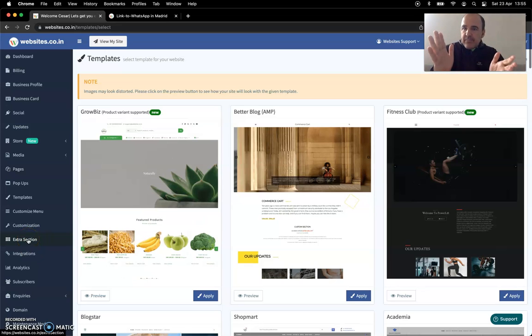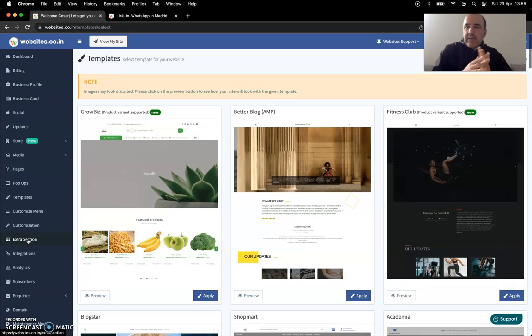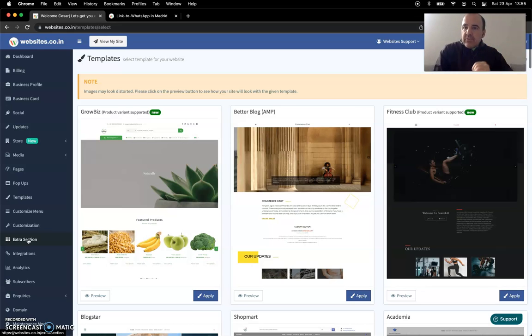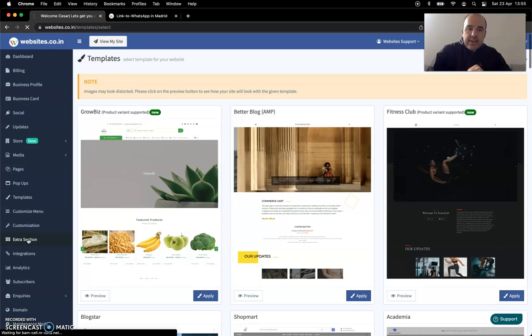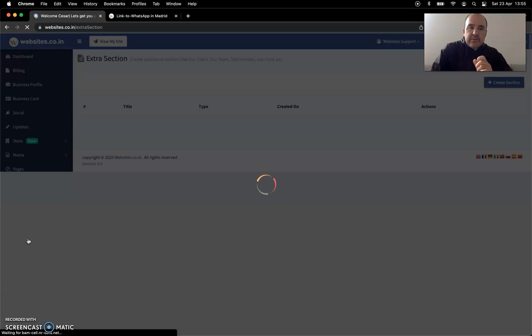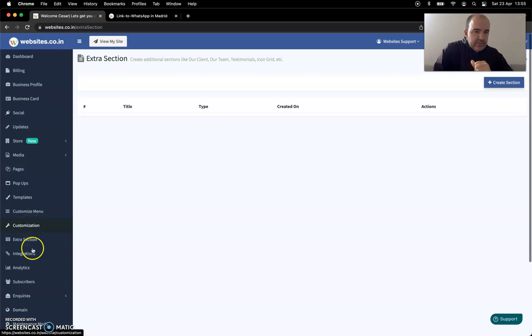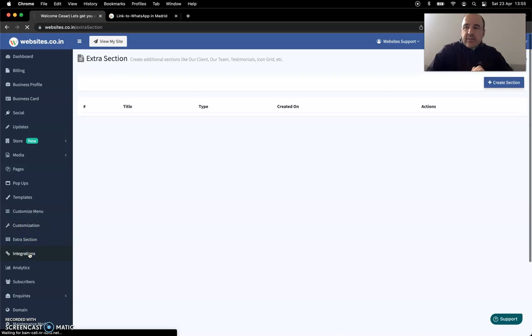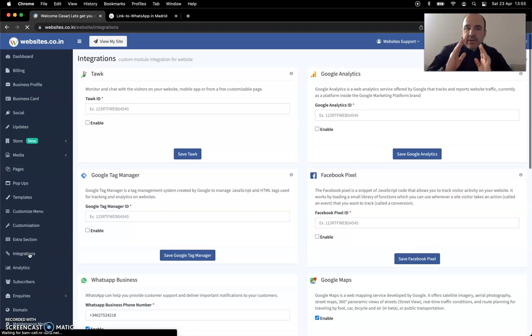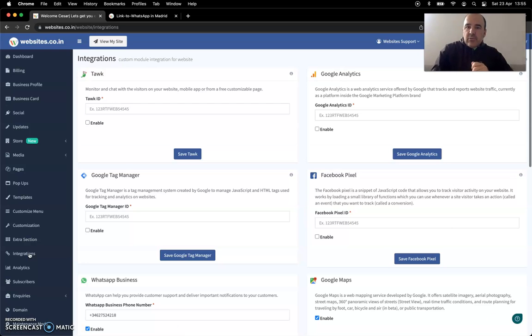You can start for free, of course. And then if you think it's worth it, you can move to a premium version. Let's go to extra sections because here is, no, sorry, it's not extra sections, it's integrations. Let's go to integrations because it's where we can find some really nice tools.